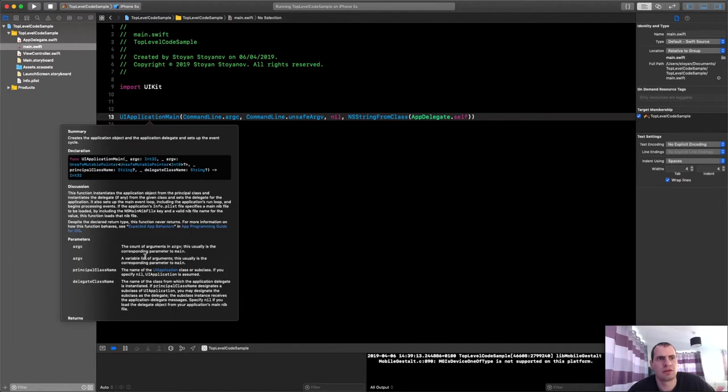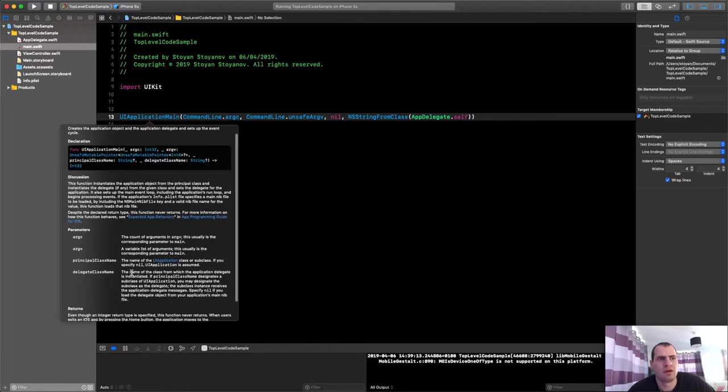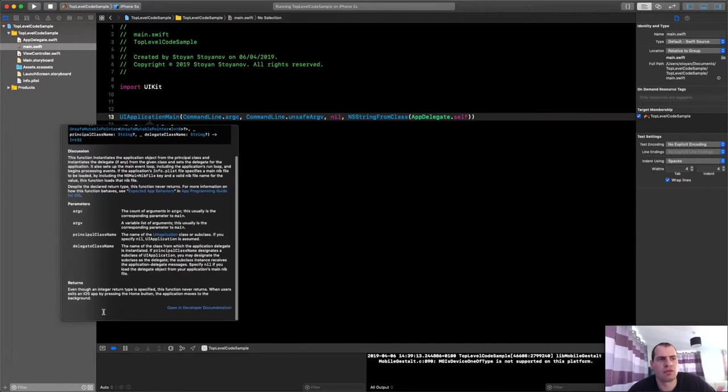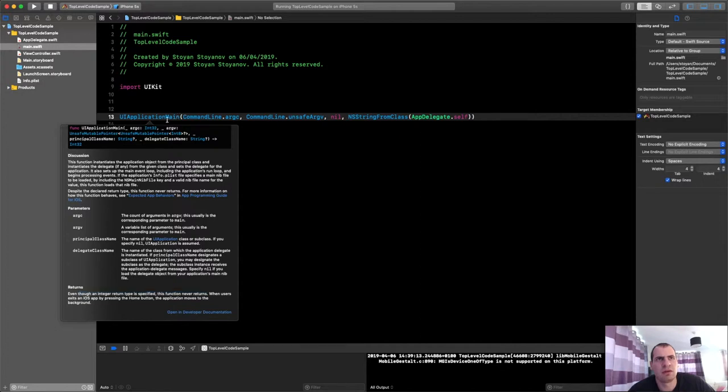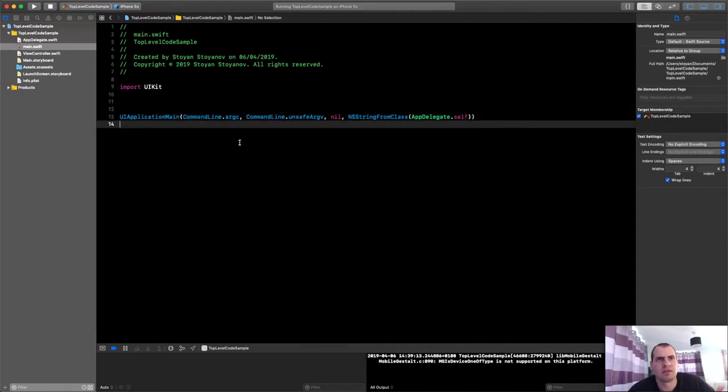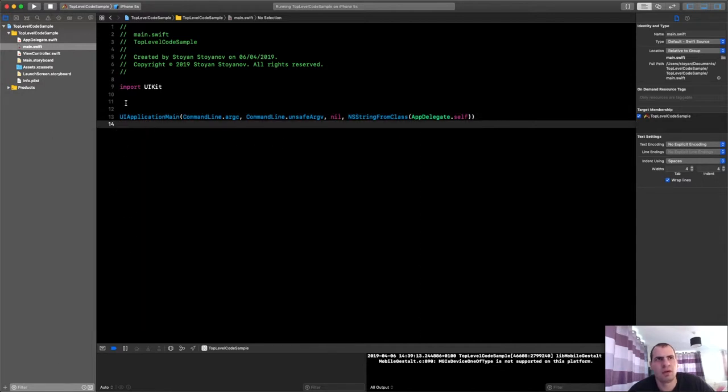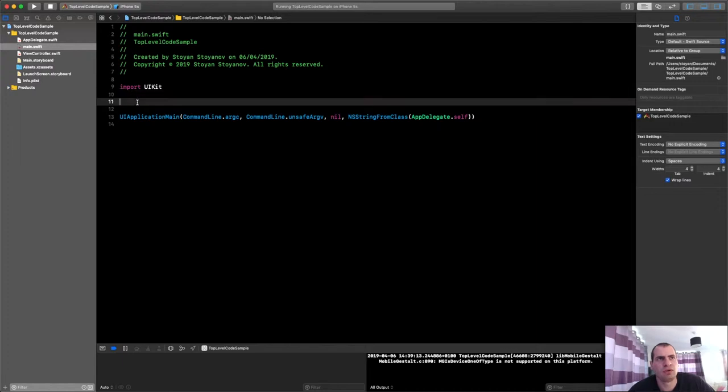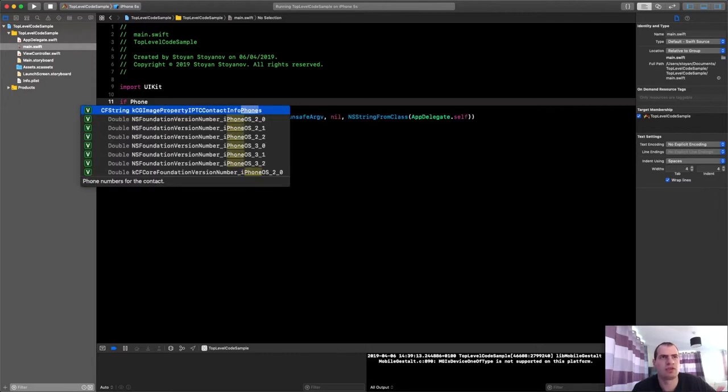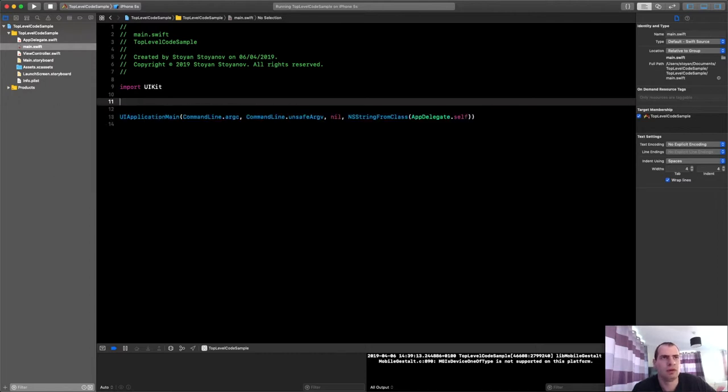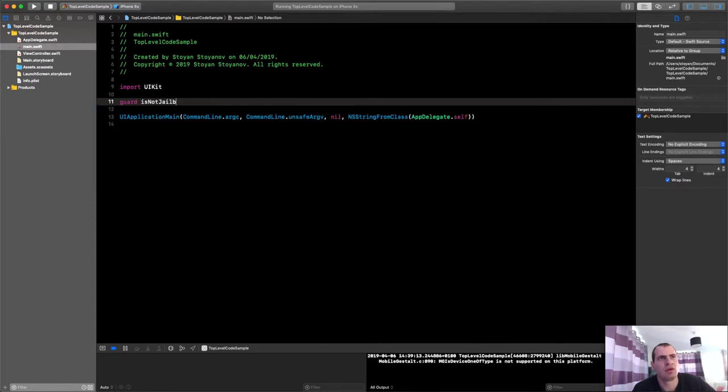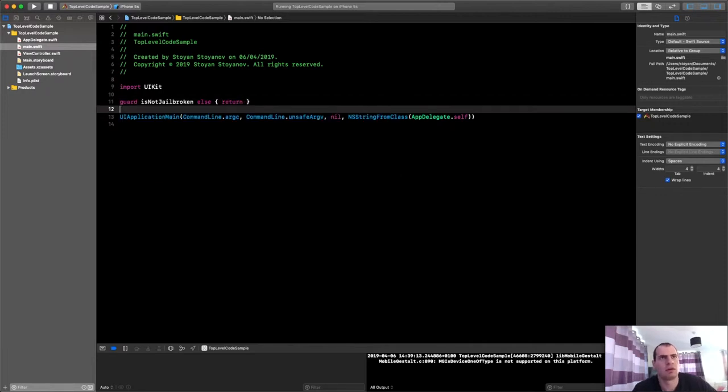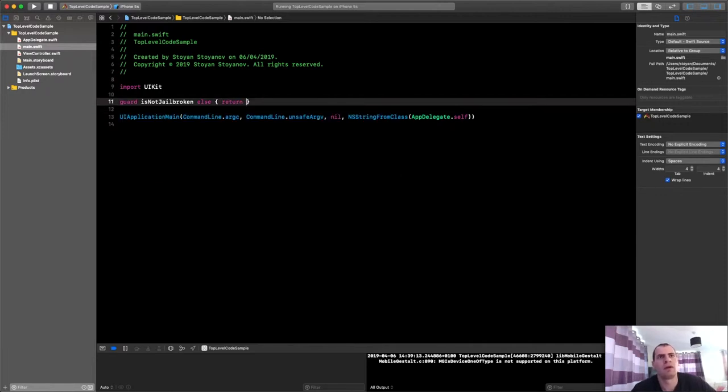Here is the perfect place to do that. Right before you create a UIApplication main call. And by the way this function never returns. If you read its documentation. This is what you will see. Even though an integer return type is specified. This function never returns. So once you reach the state. That's it. Pretty much the execution here will never continue. So if you do something like this. Let's say if phone is jailbroken. Or maybe a guard statement. Guard is not jailbroken. Then. Else. Return. Your app.